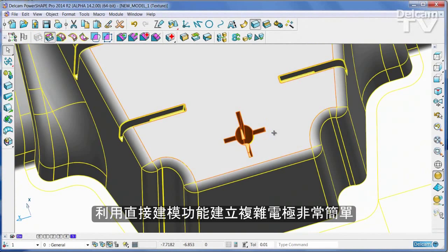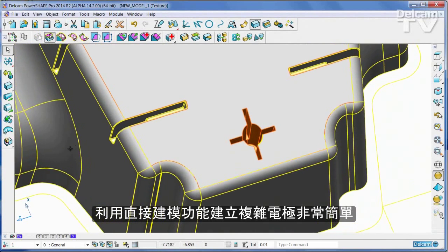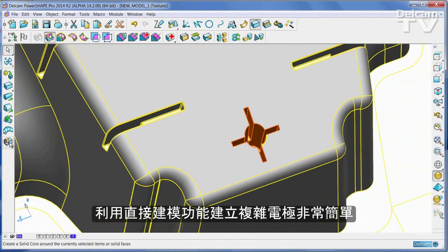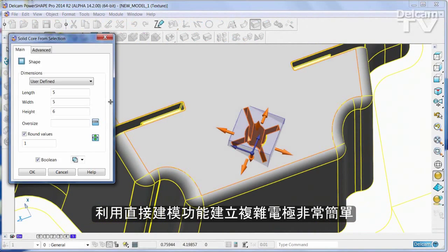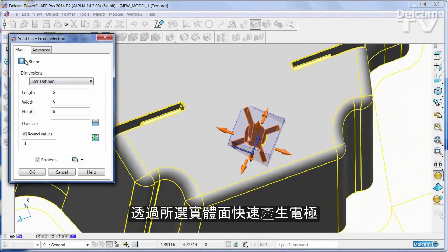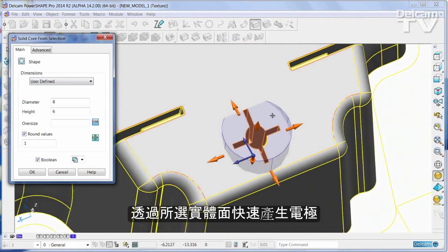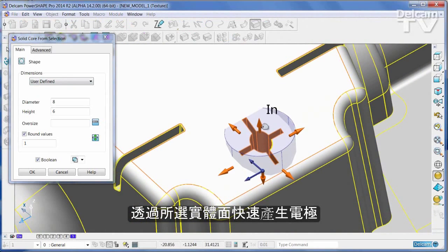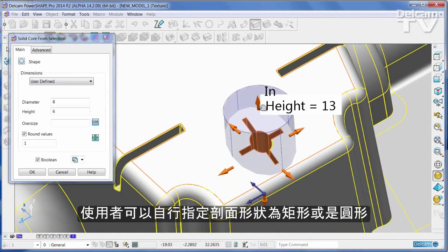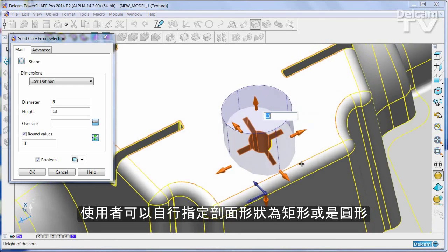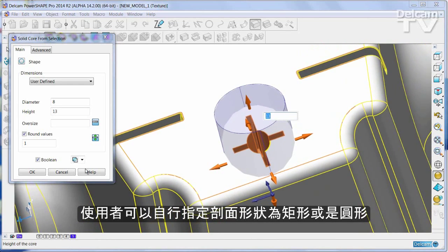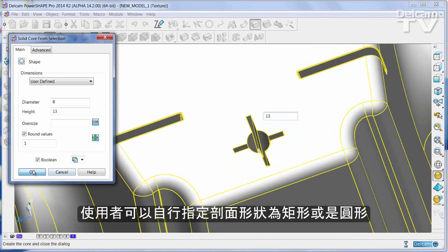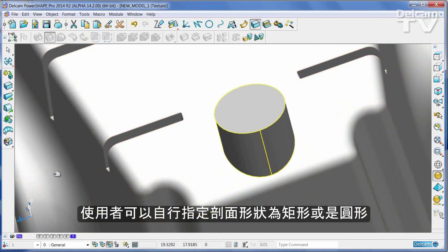Creating complex electrodes is very easy with Direct Modelling. Begin by extracting a solid core. This can be either circular or rectangular in section.